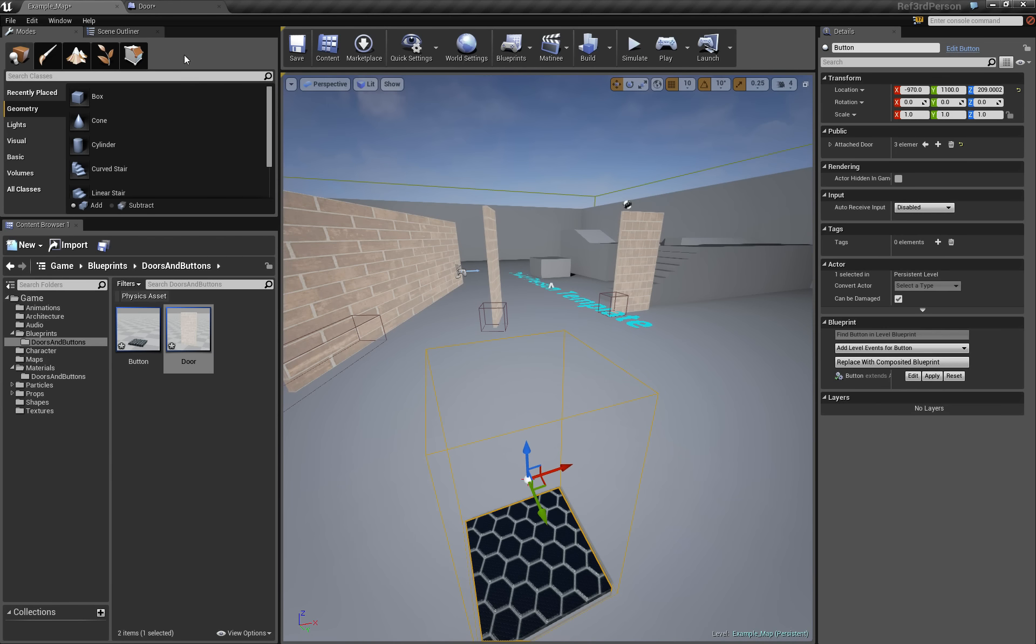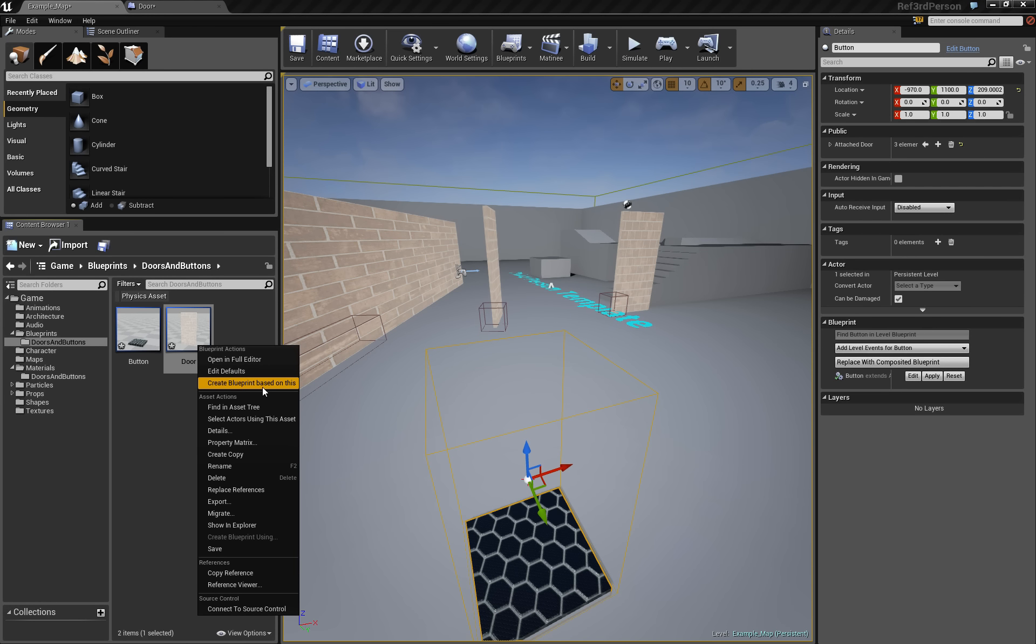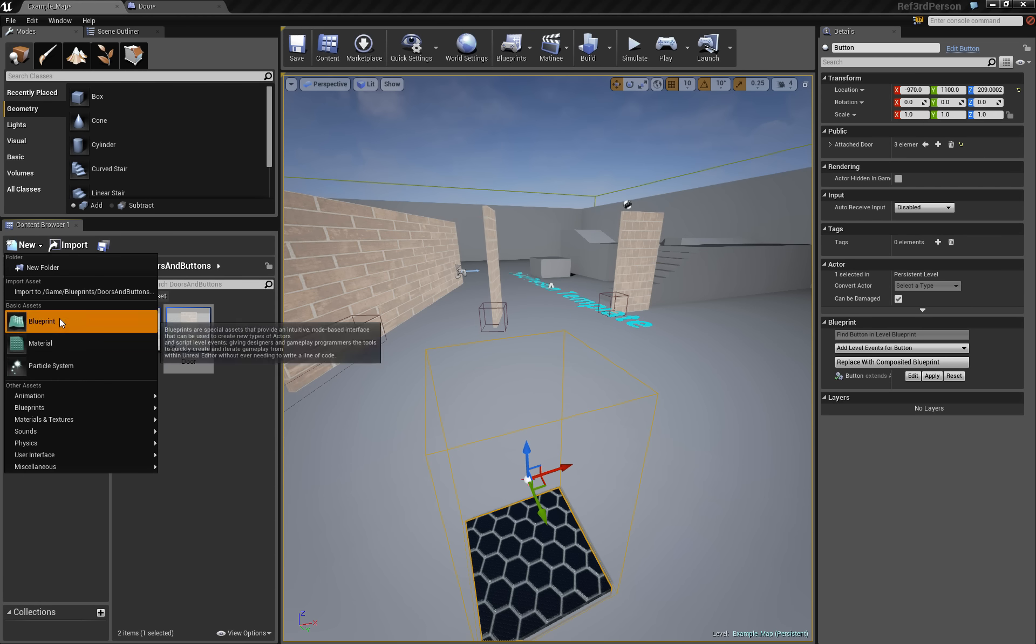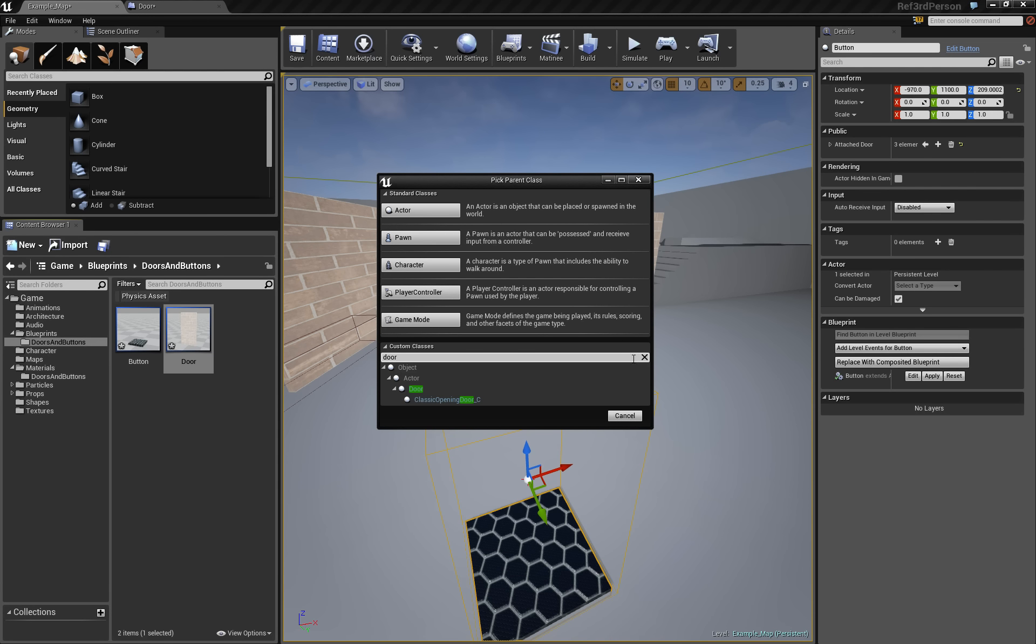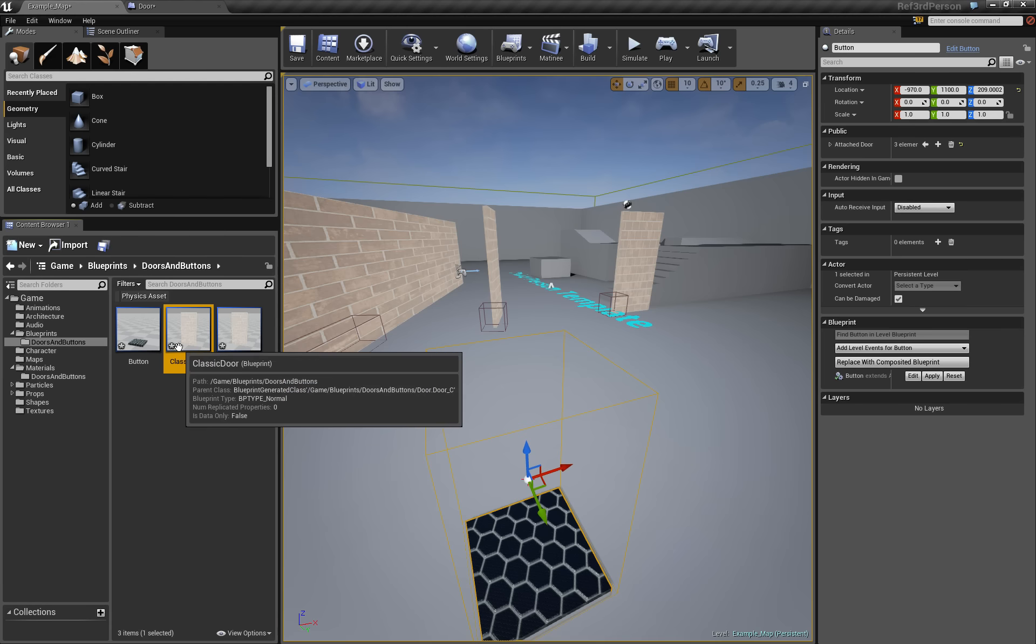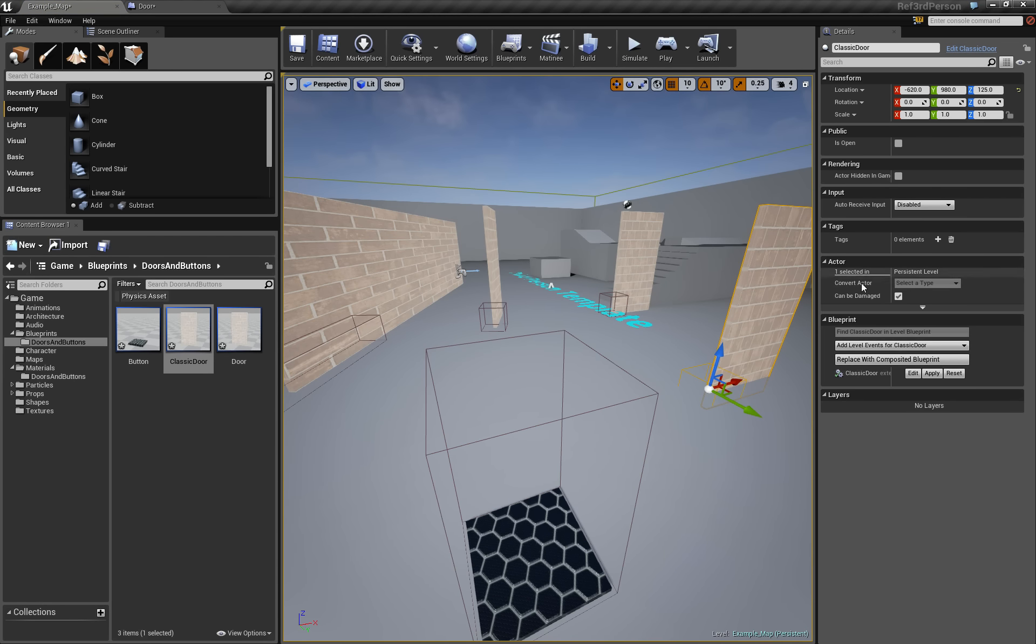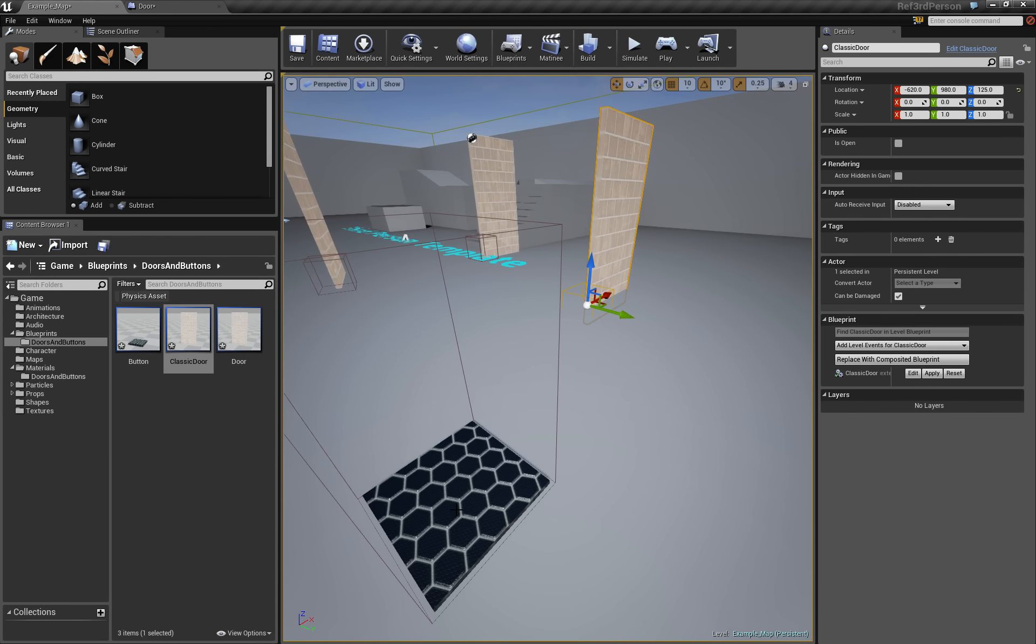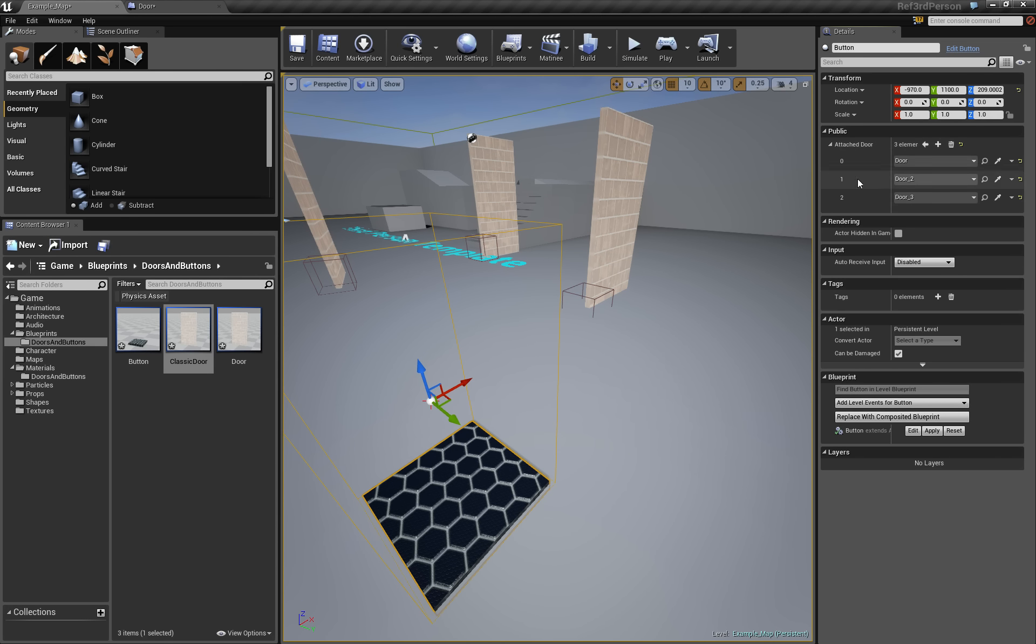And let's make a new door which opens like a normal door. Just go here, you can create Blueprint based on this to inherit from this class, or you can say new Blueprint and you say extend the door. And you can say classic door for example.